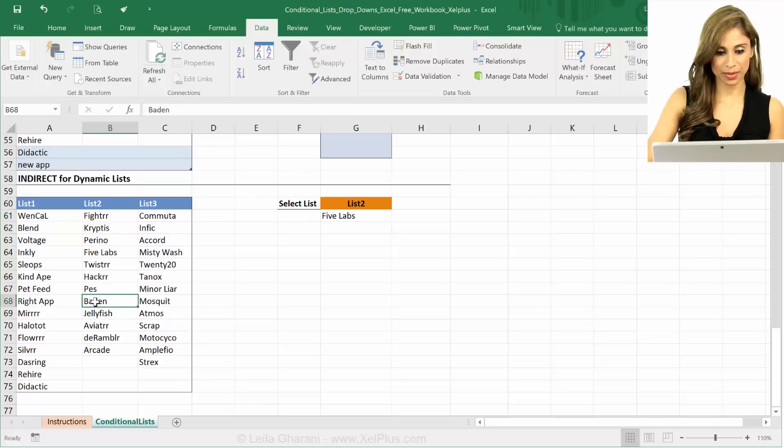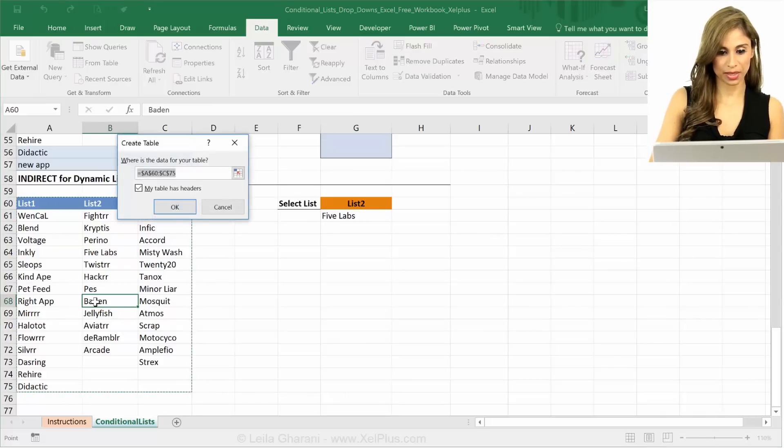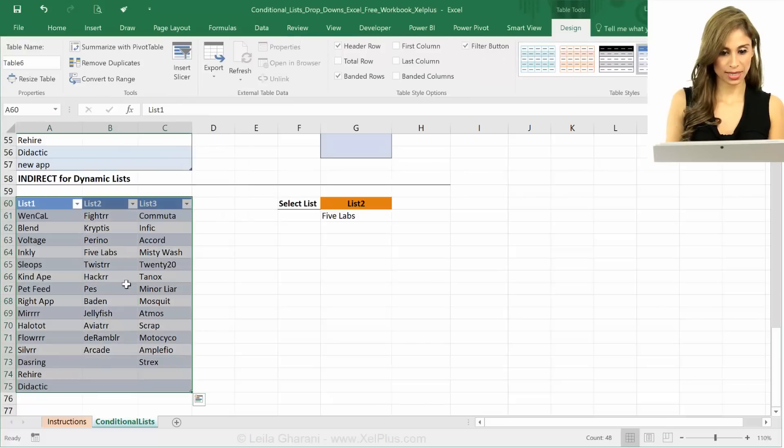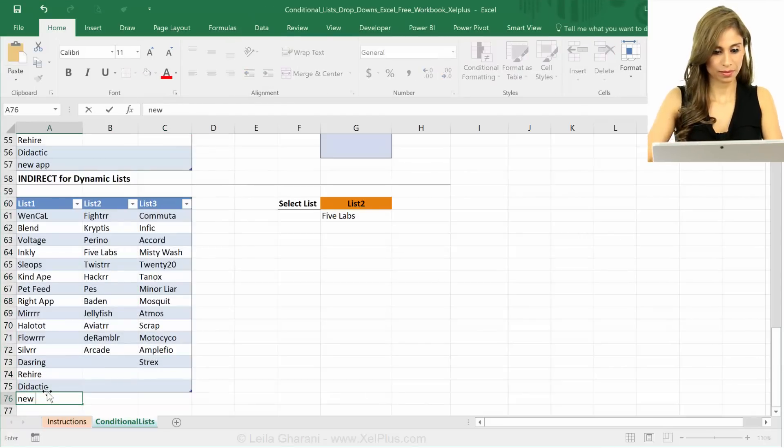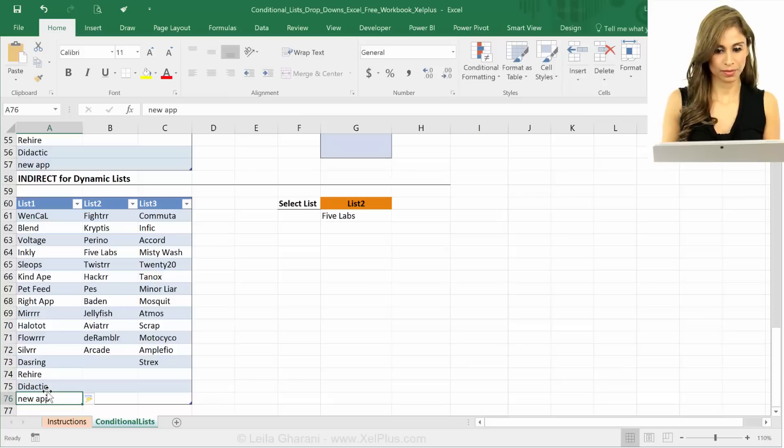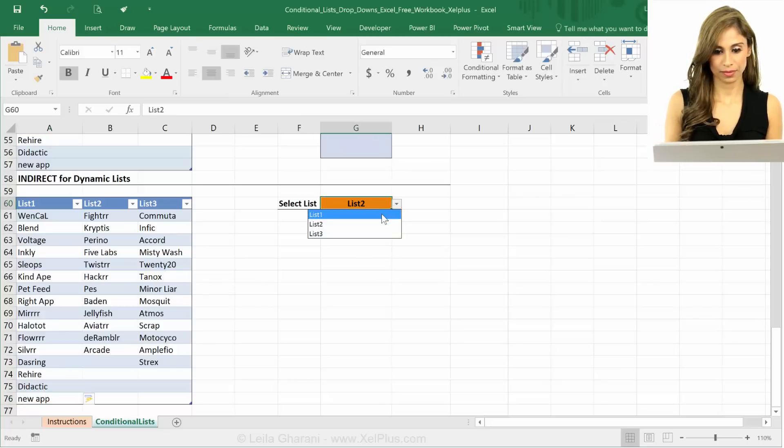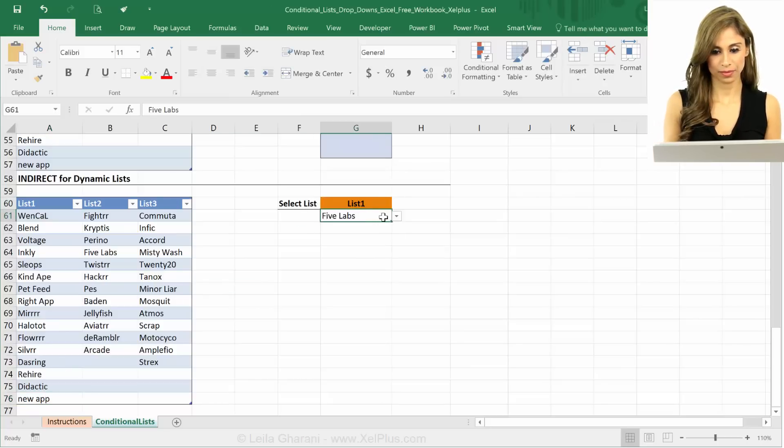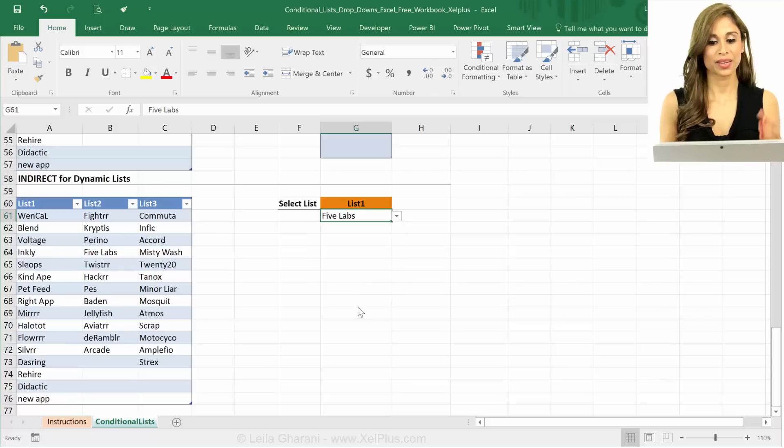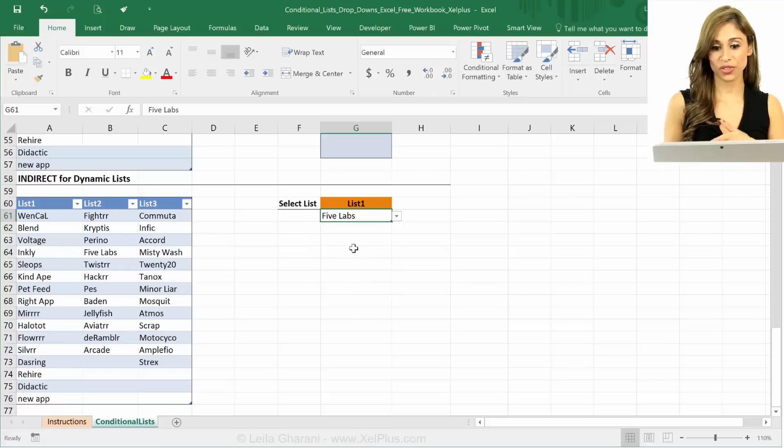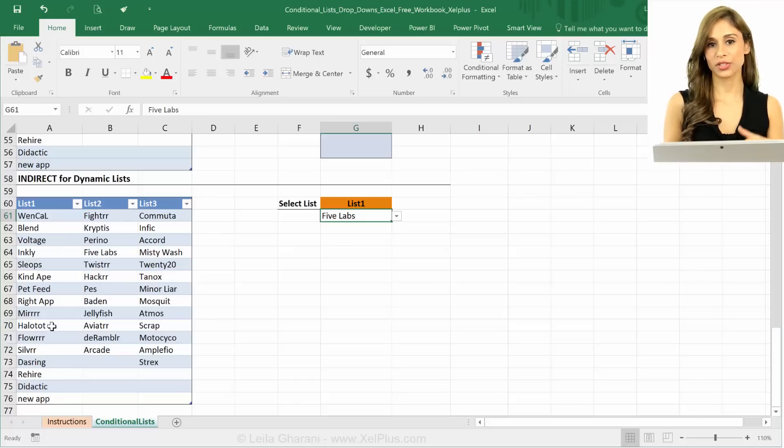Does this update automatically when I turn this into a table? Let's test. It does. Because I'm going through name manager again. So name manager automatically expands the range when I turn this into a table.